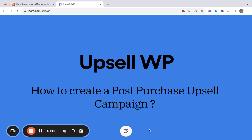Post-purchase upselling is a fantastic opportunity to offer our valued customers an additional product after they have completed their order. Our convenient Upsell WP plugin allows you to effortlessly display the upsell product with just one click of the place order button.